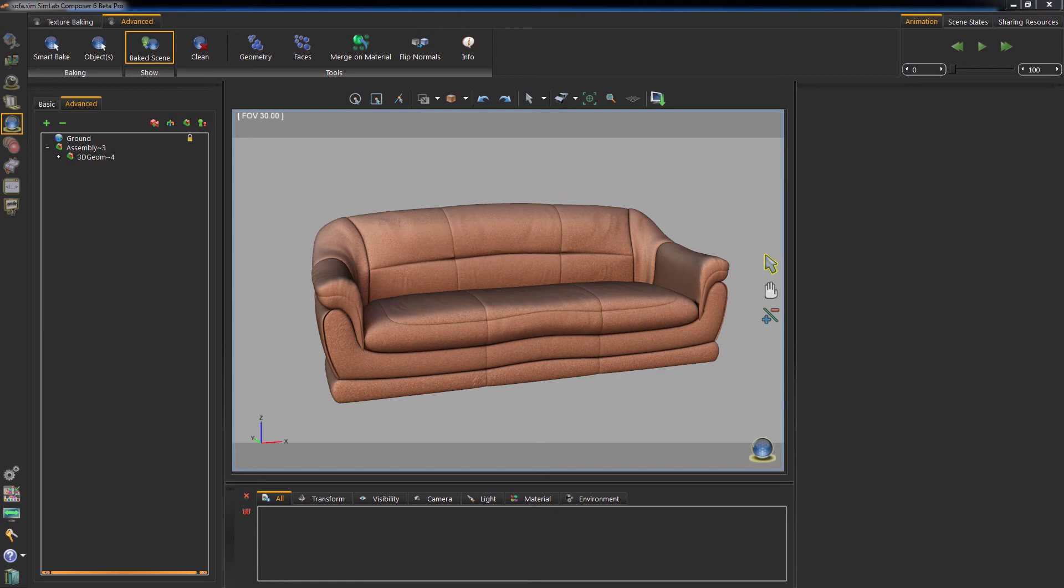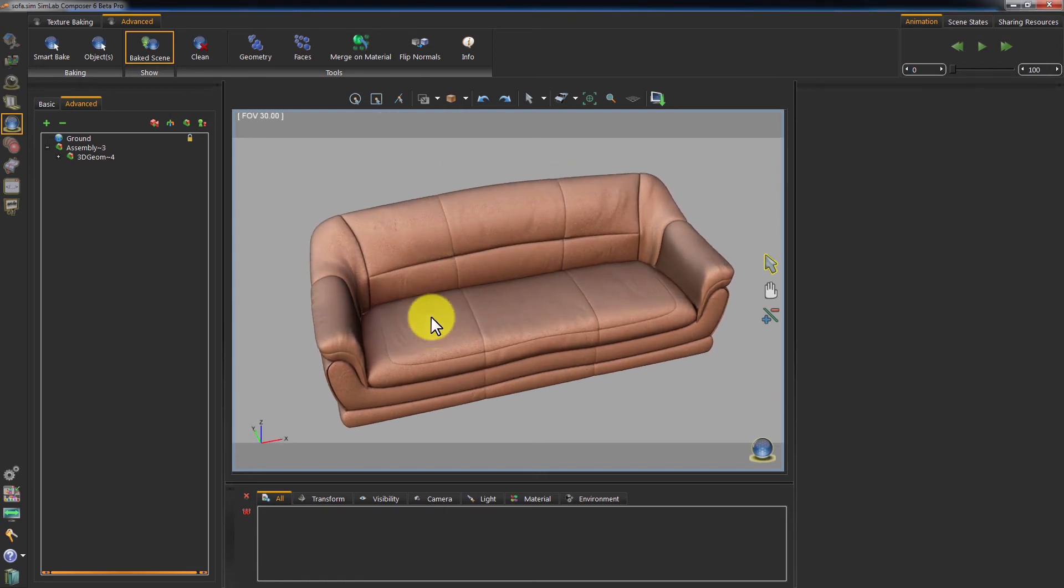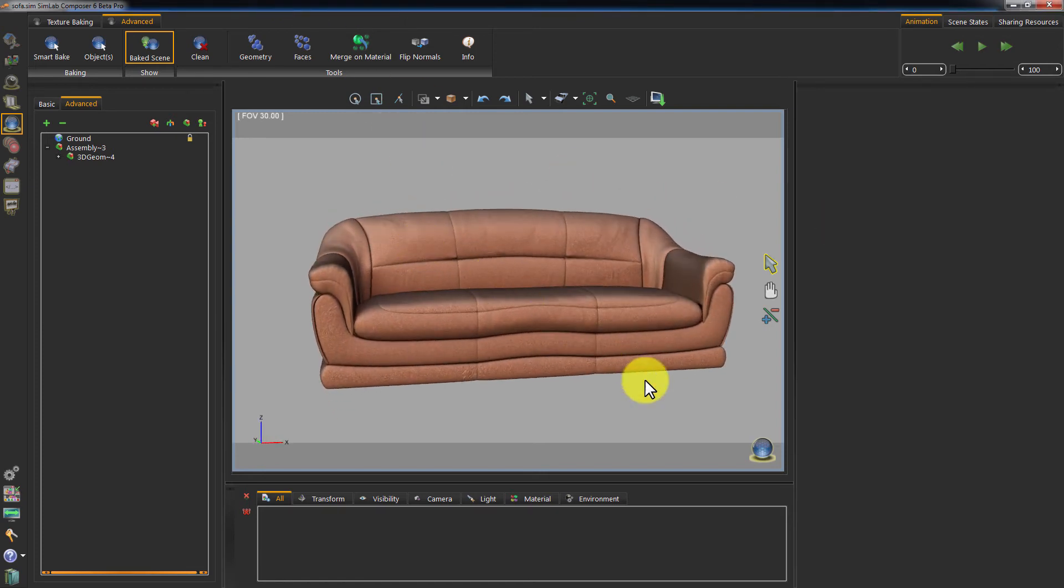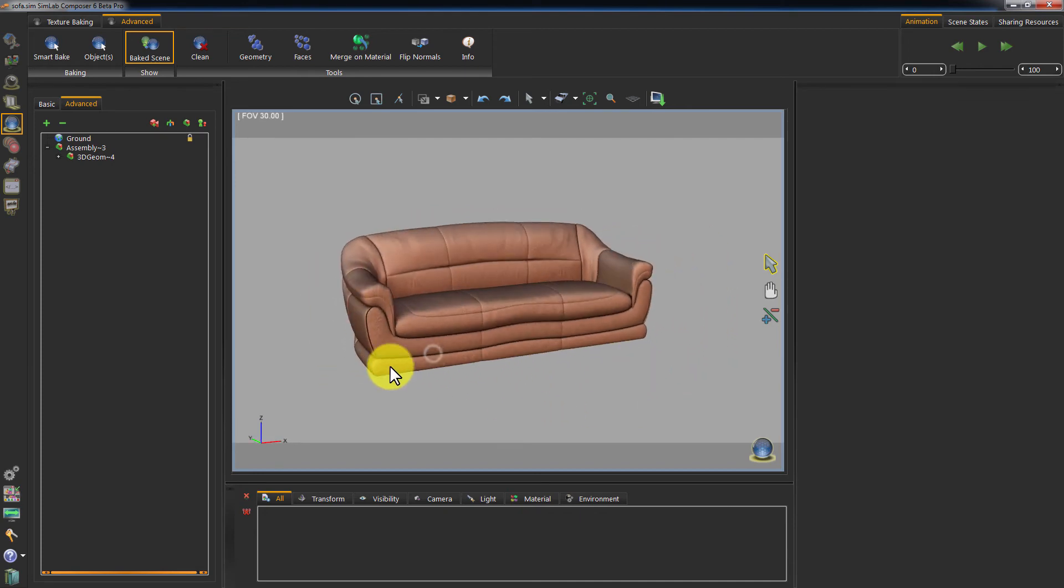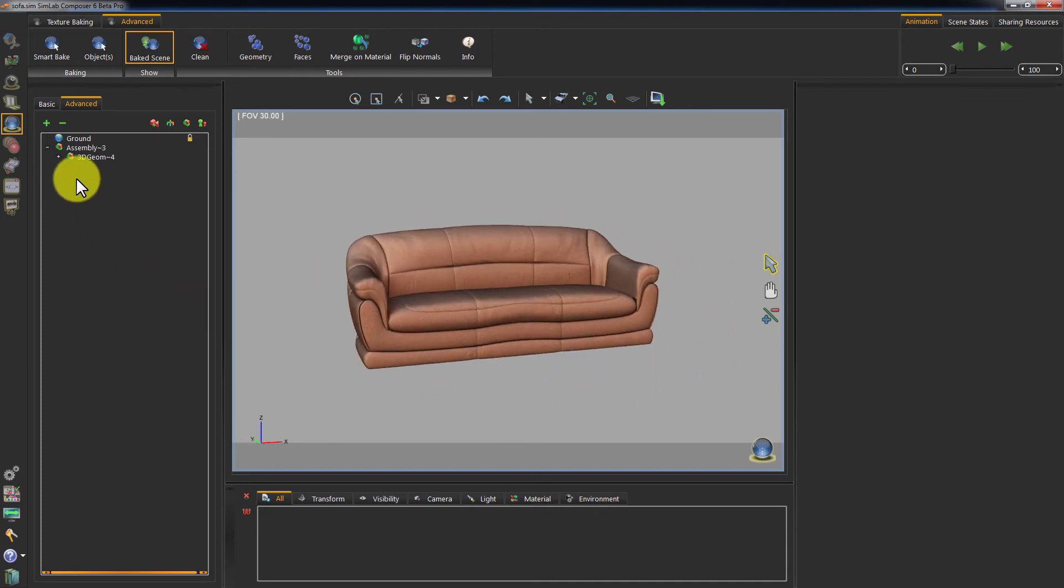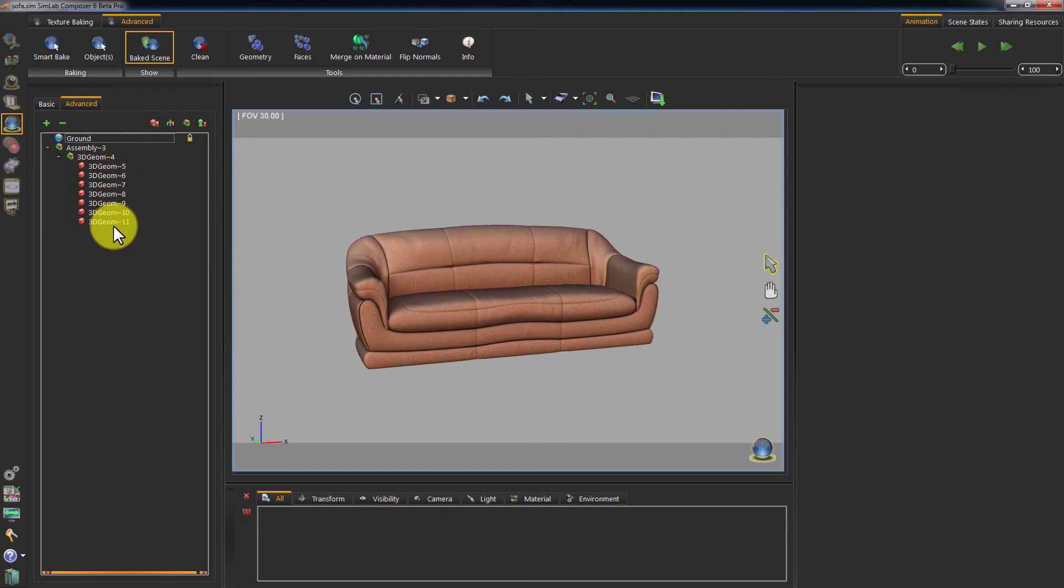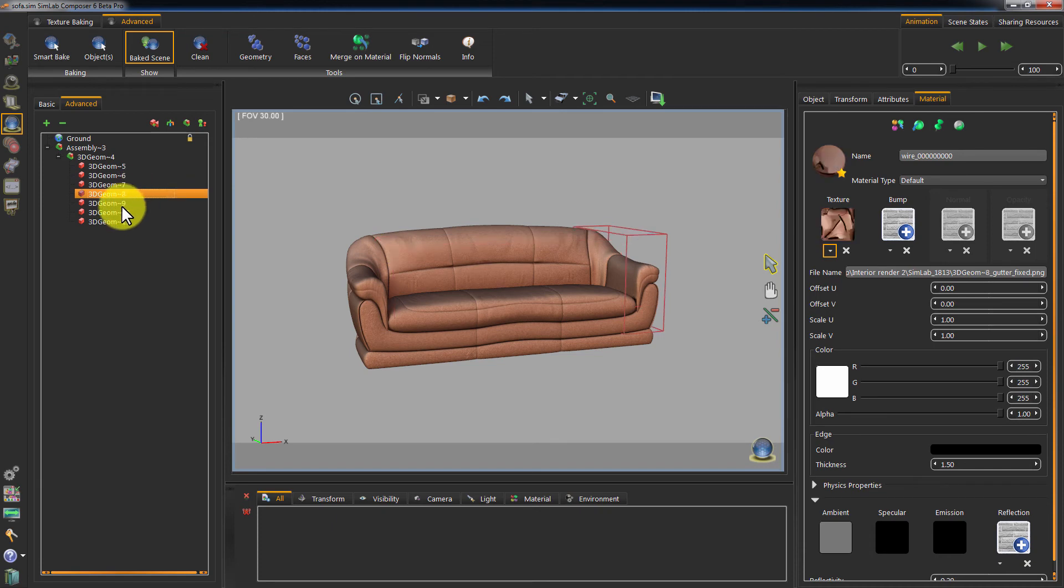Notice the difference in quality and how we were able to fix any stretching or blurriness in the baked texture. You can also see that we now have 7 geometries instead of 1, and each geometry has its unique baked texture assigned to it.